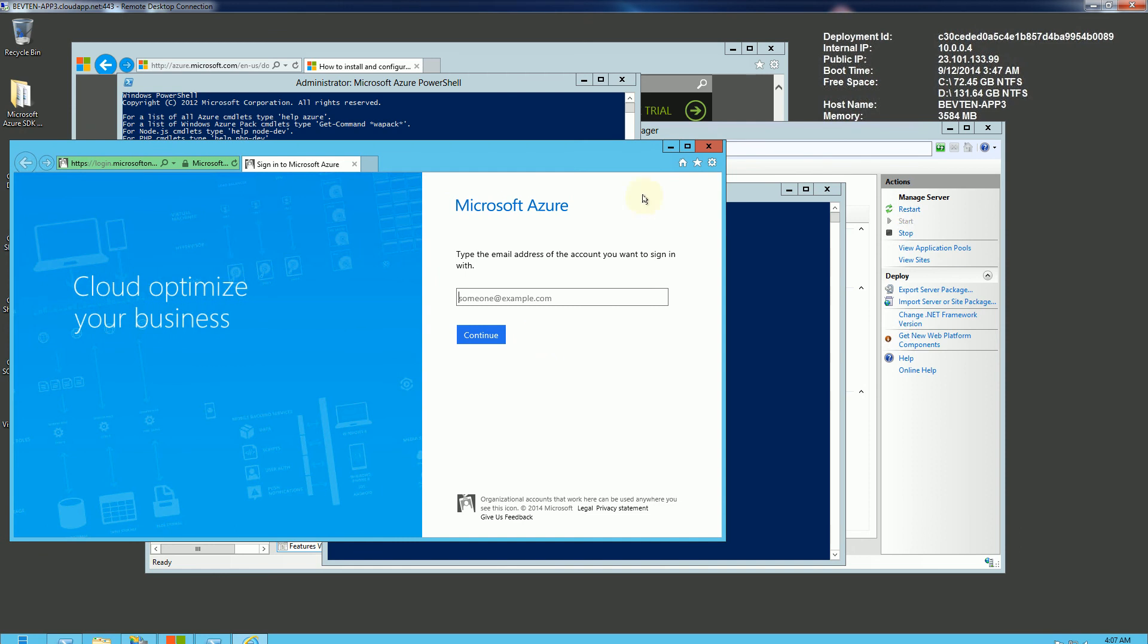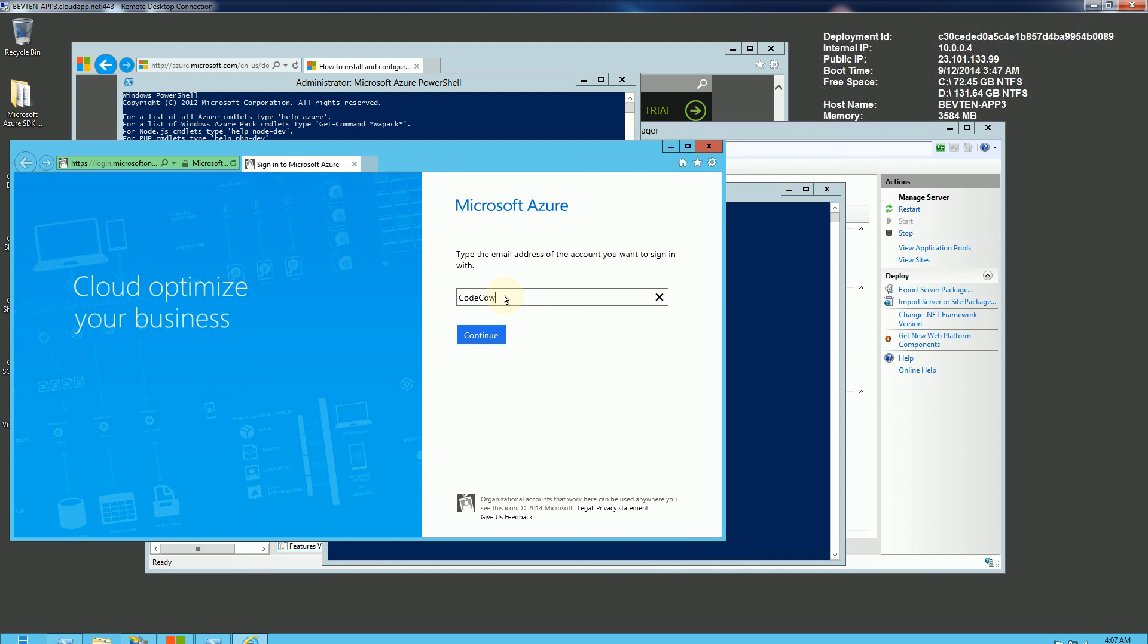And what you're going to go through here is you're going to sign into your Azure account, and there's going to be a link that prompts you to download a file. So I'm going to go ahead here and sign in. And because it's my account information, I am going to pause this here and skip these few steps but show you the download portion.